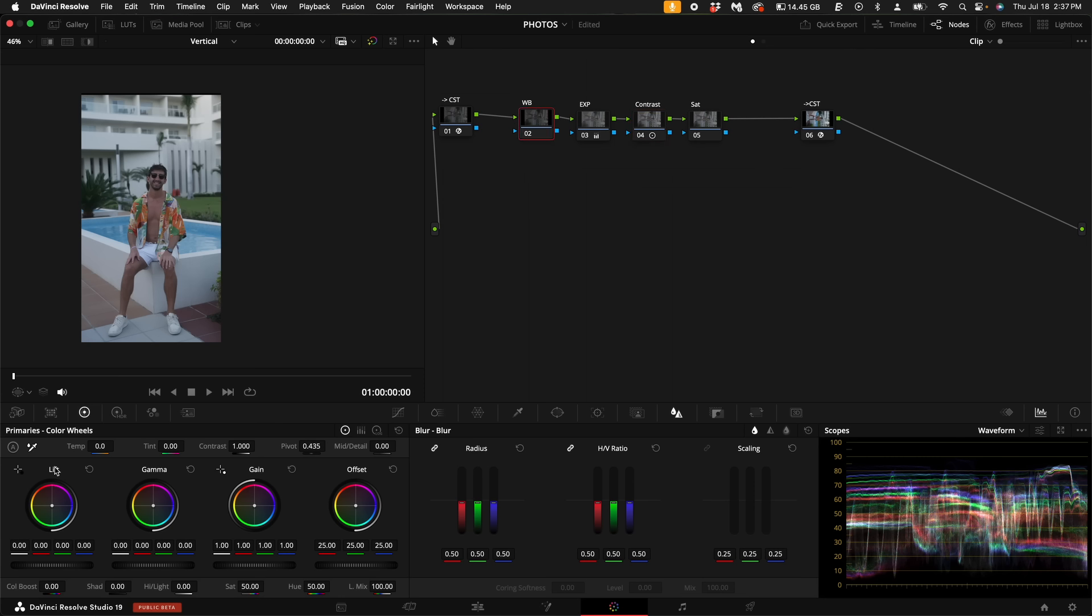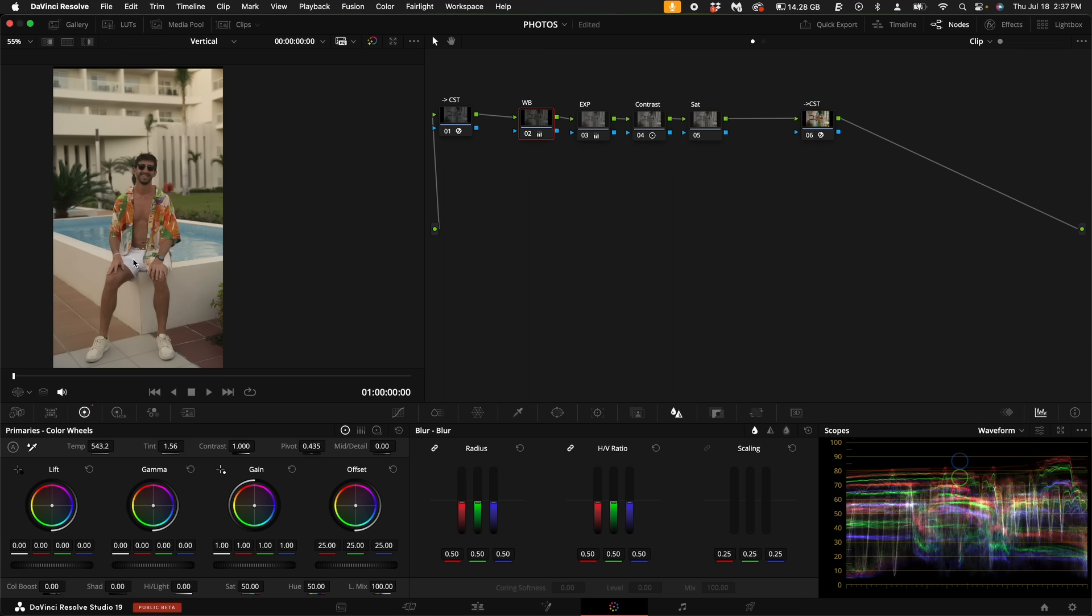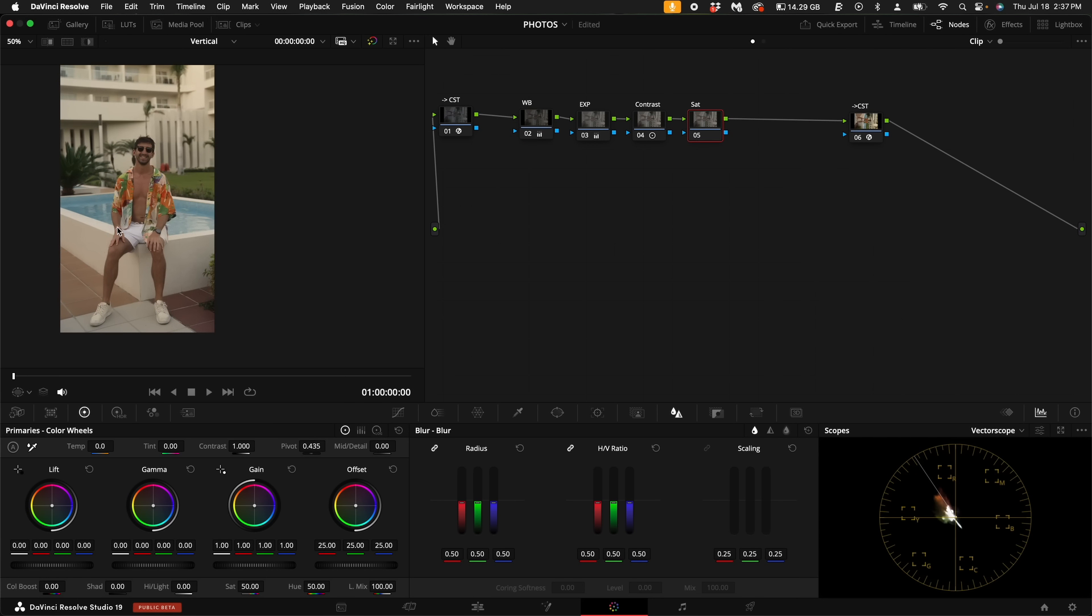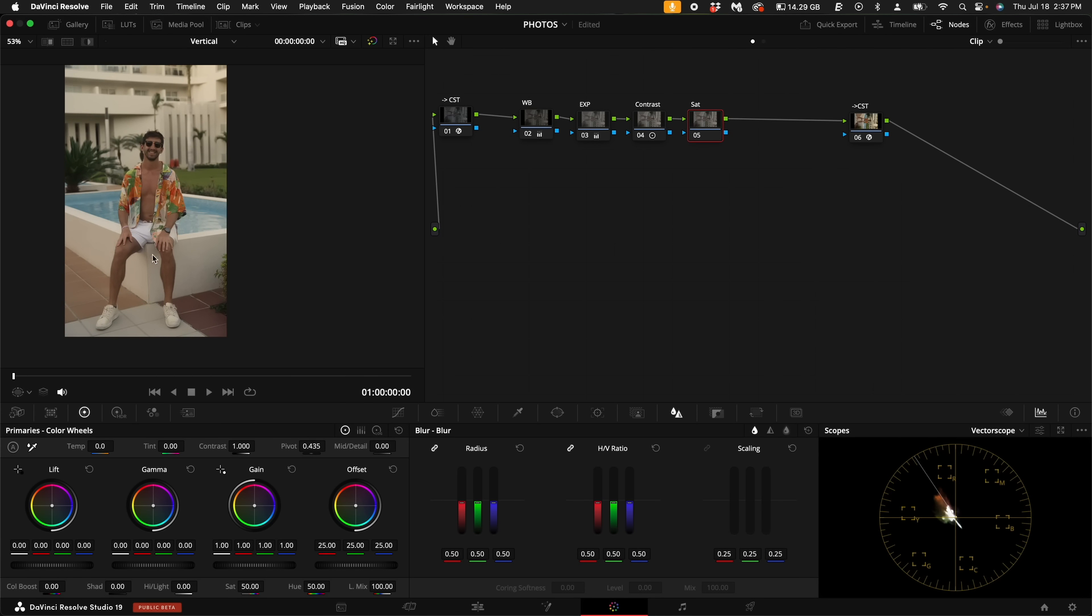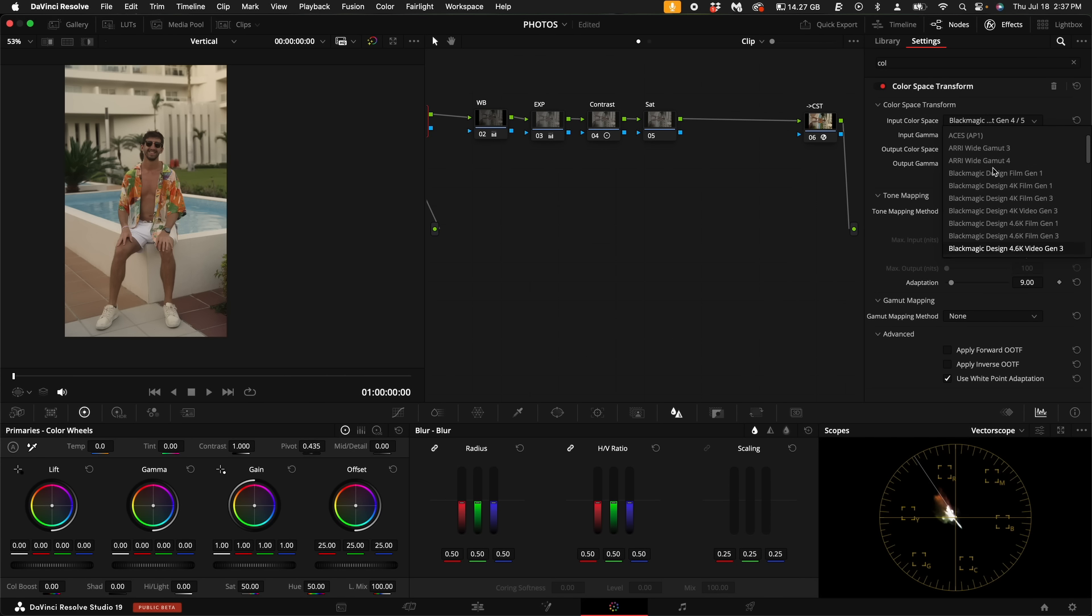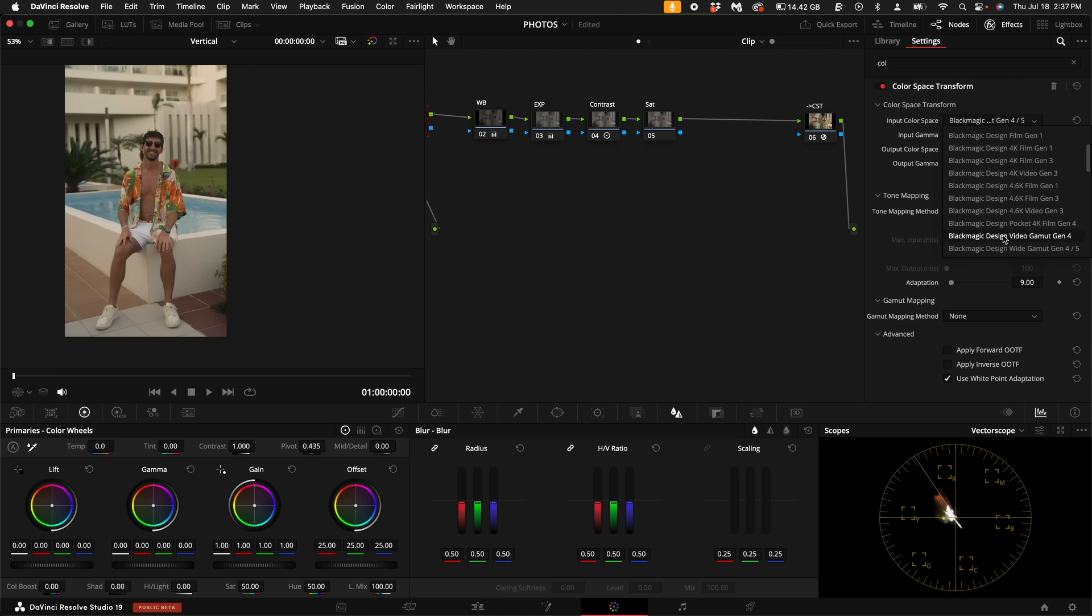And then for the white balance, obviously you can select something that's white in the shot. I'm going to select my shorts. And that really warms up the image. Now, as far as the saturation levels look, they look pretty good. Like I said, in the first CST, if you want to change the Blackmagic design film gen, selecting different ones will choose different saturation levels. Even film gen one looks really good, but I'm going to change it back just to the wide gamut.